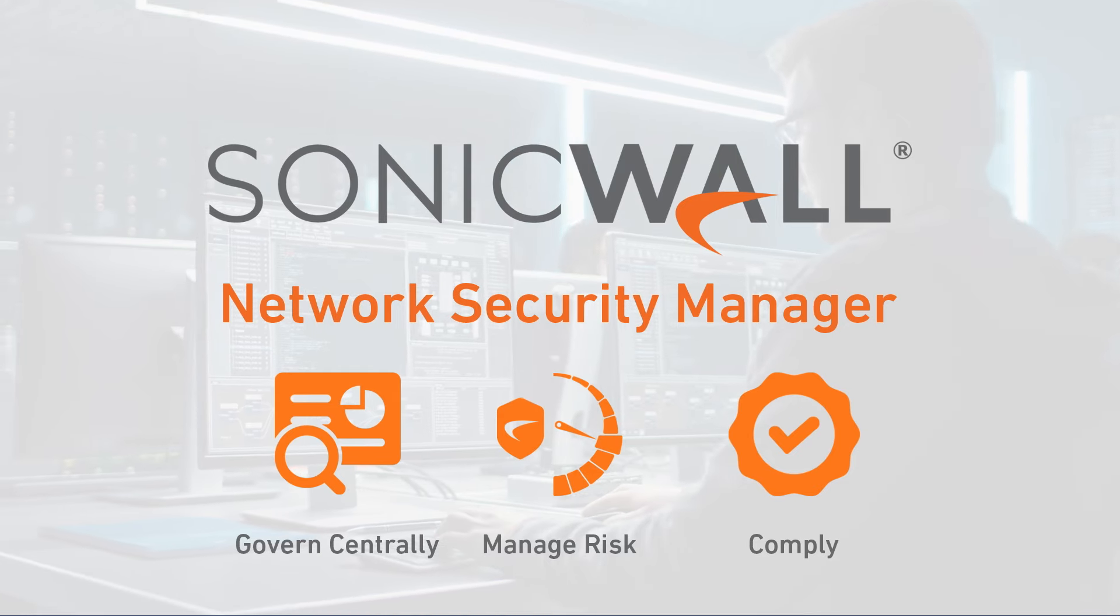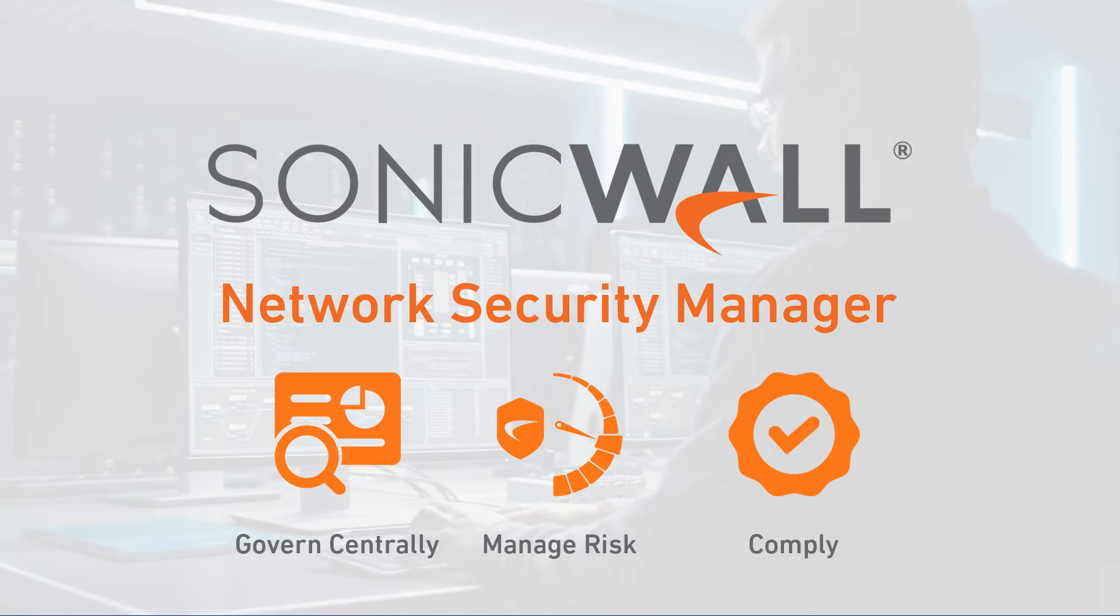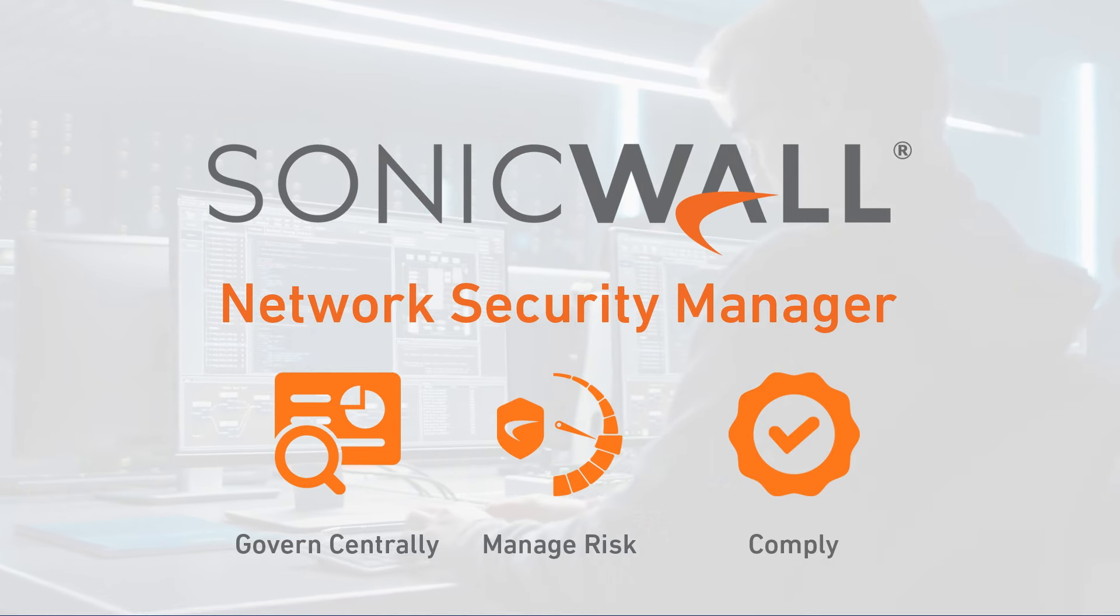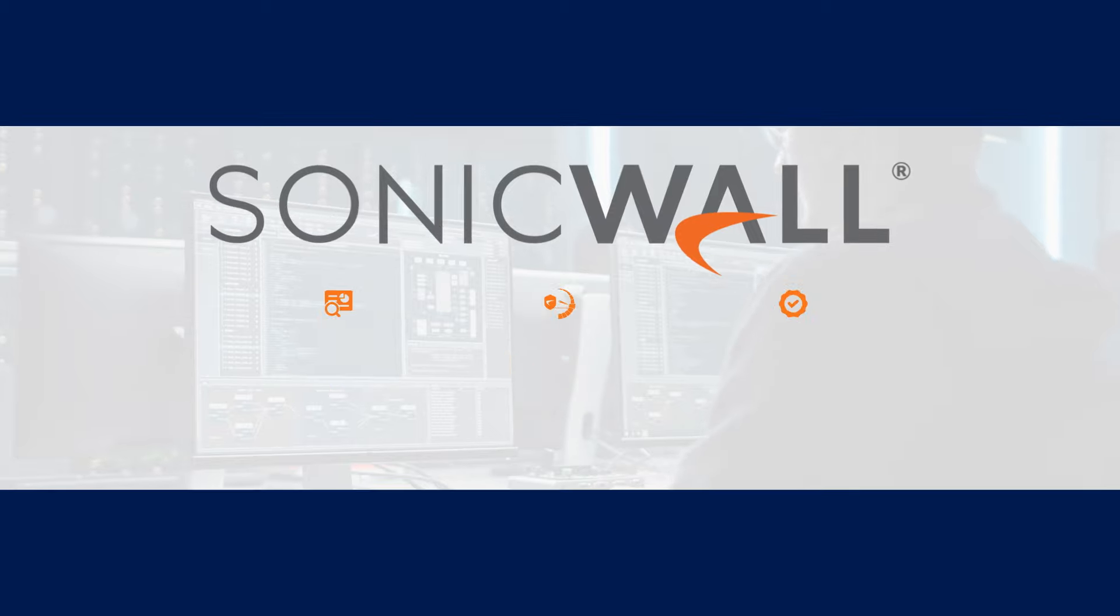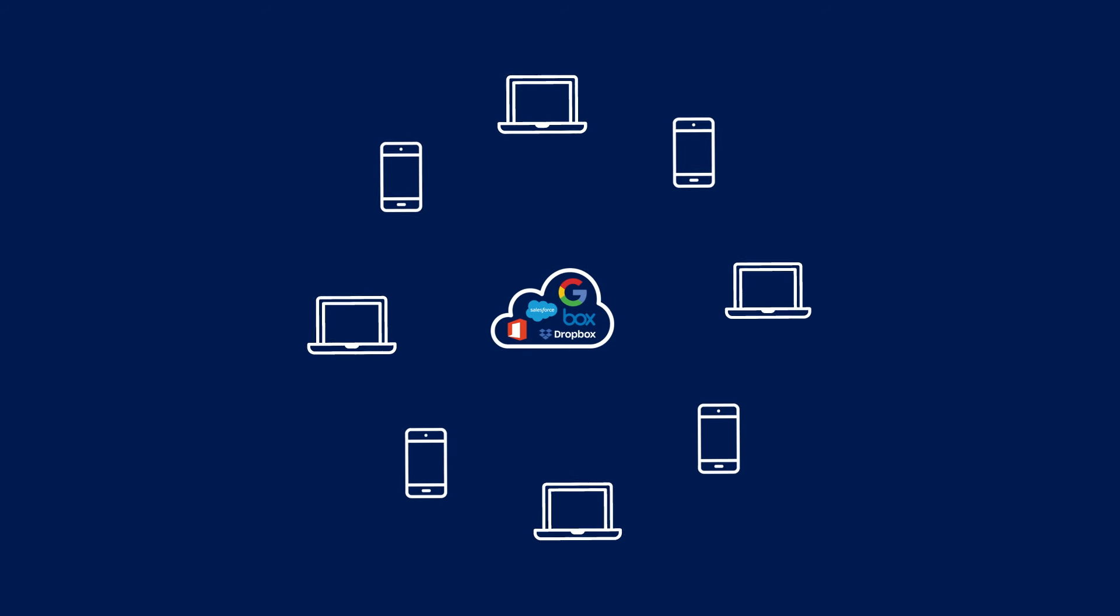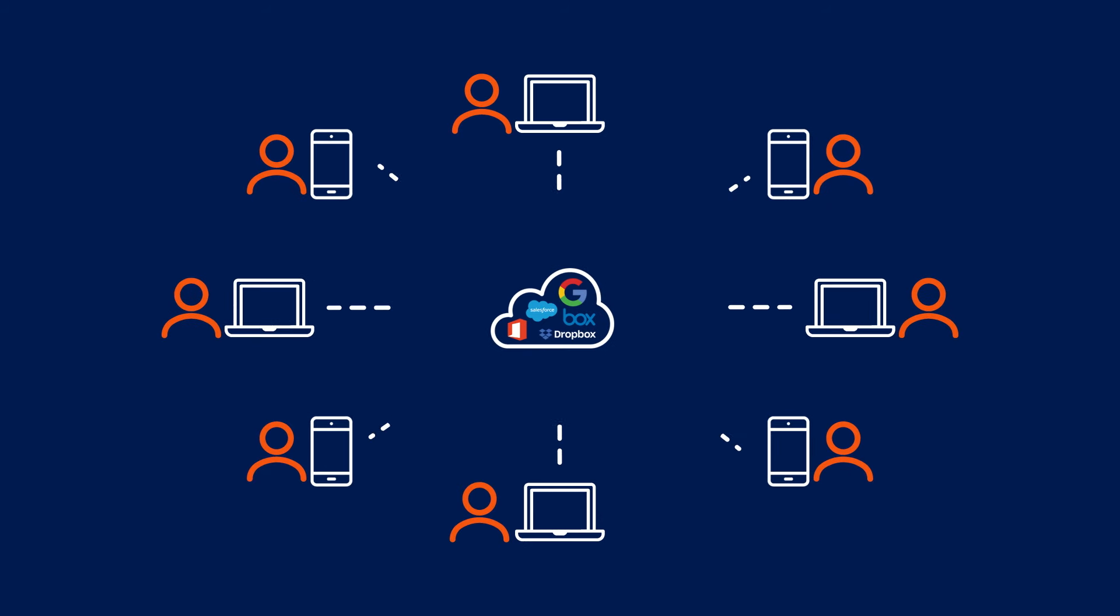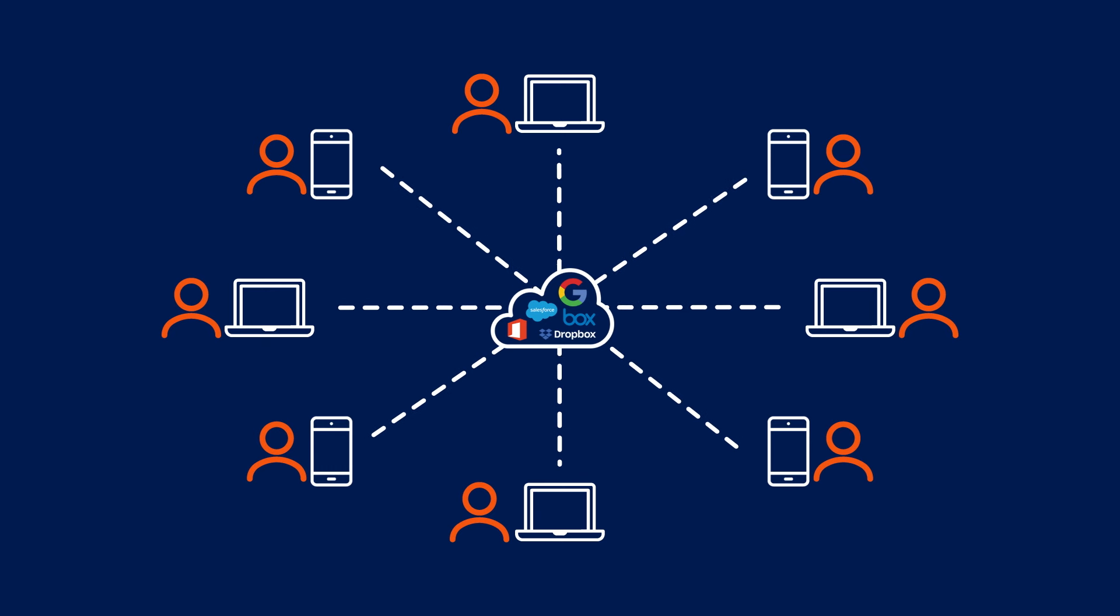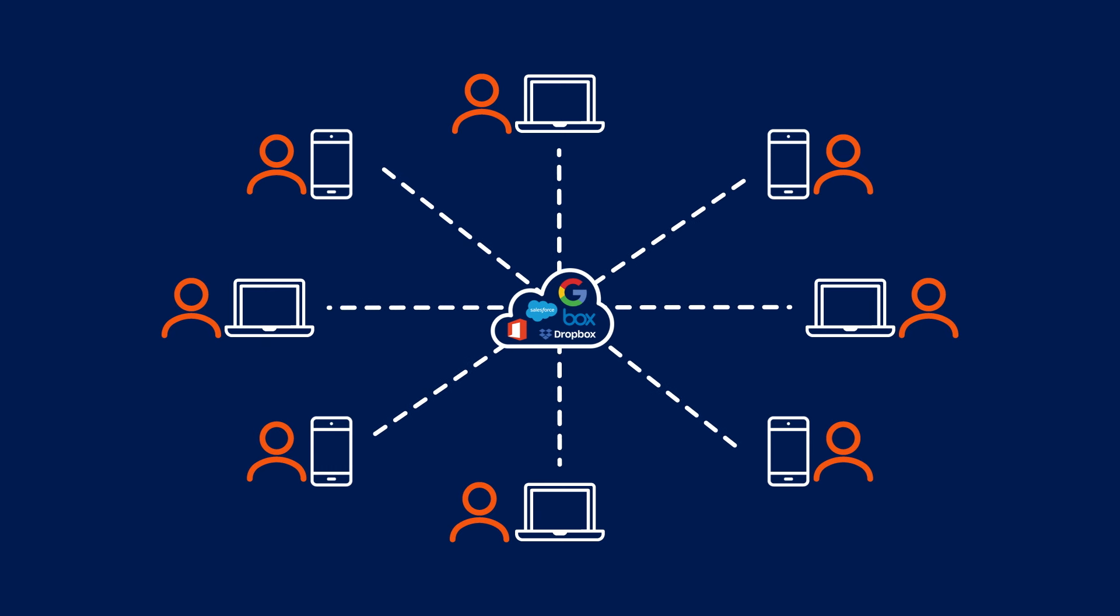The hyper-distributed era of anytime, anywhere business is here, fueled by a proliferation of apps and devices. But that same business freedom has also created boundless exposure points from an increasingly remote, mobile, and cloud-enabled workforce.